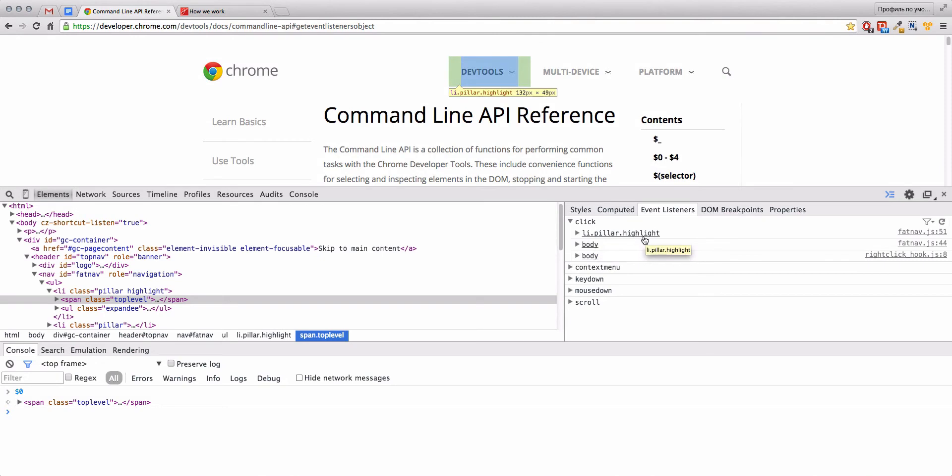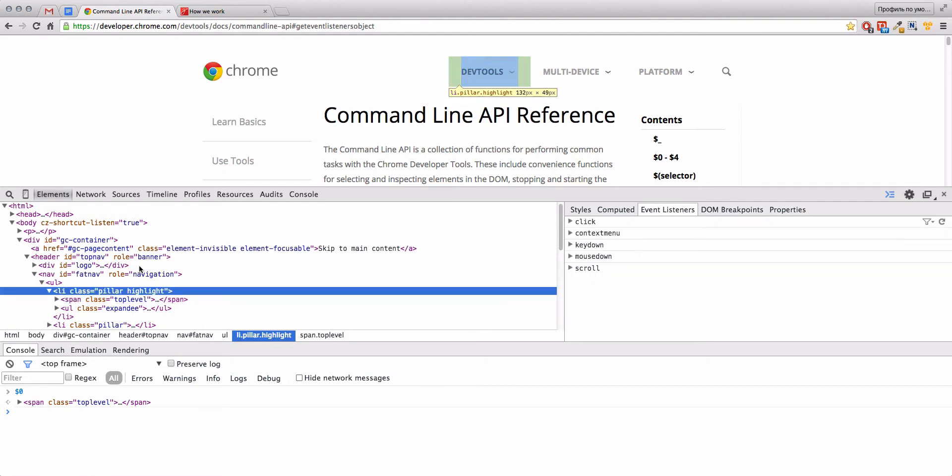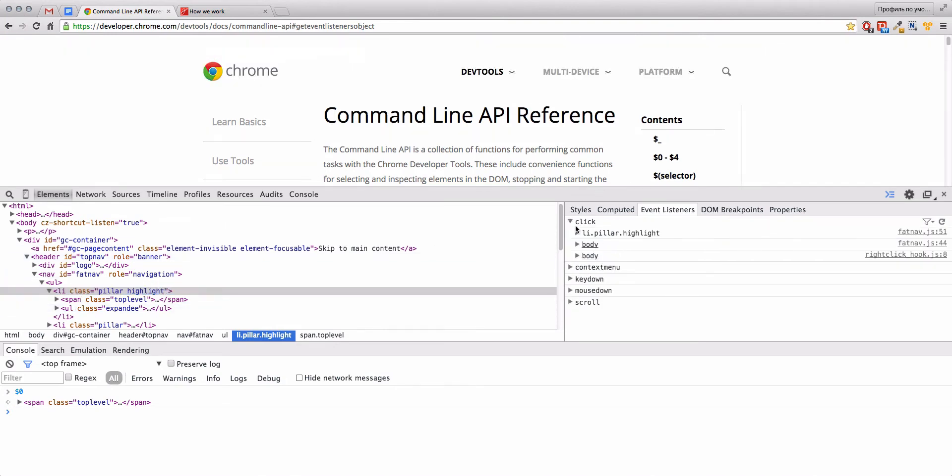We see that there are actually no events for this element, but we have a click event on our list element. Let's go to this element and okay, here we are.